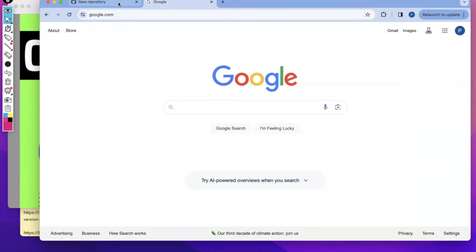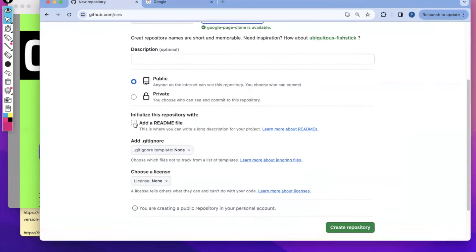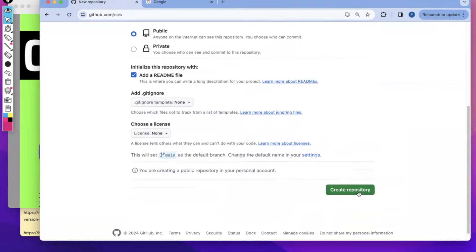I am going to start at the very beginning. One of the first things you typically want to do when creating projects is create a repository in your GitHub account. So I am going to create a repository called Google Page Clone, and I always give it a readme file.